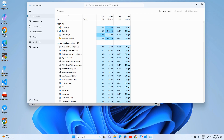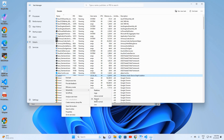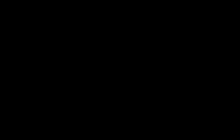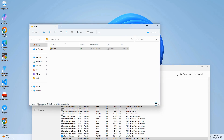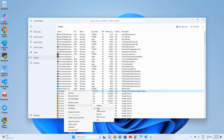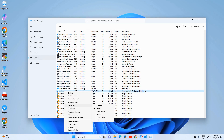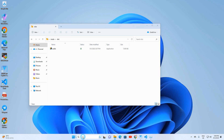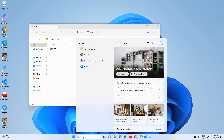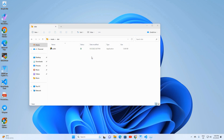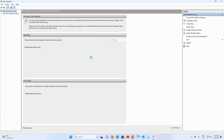We've crafted our program and it's time to test and run it with administrative privileges. Success — it's running flawlessly! Now let's automate its launch with admin rights every time the PC boots up.